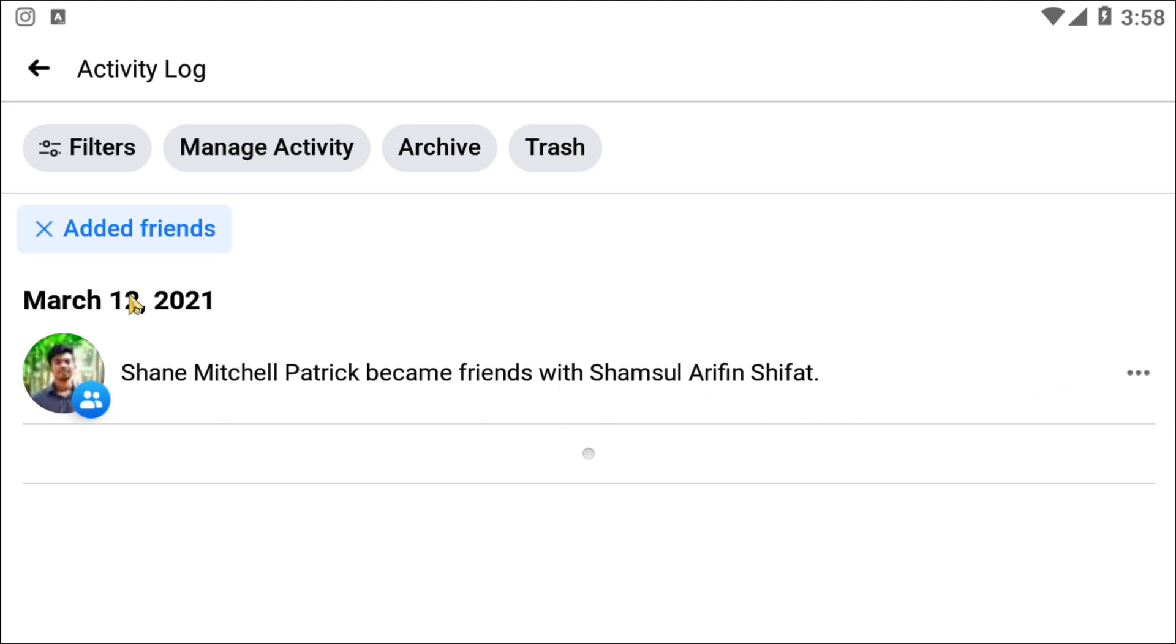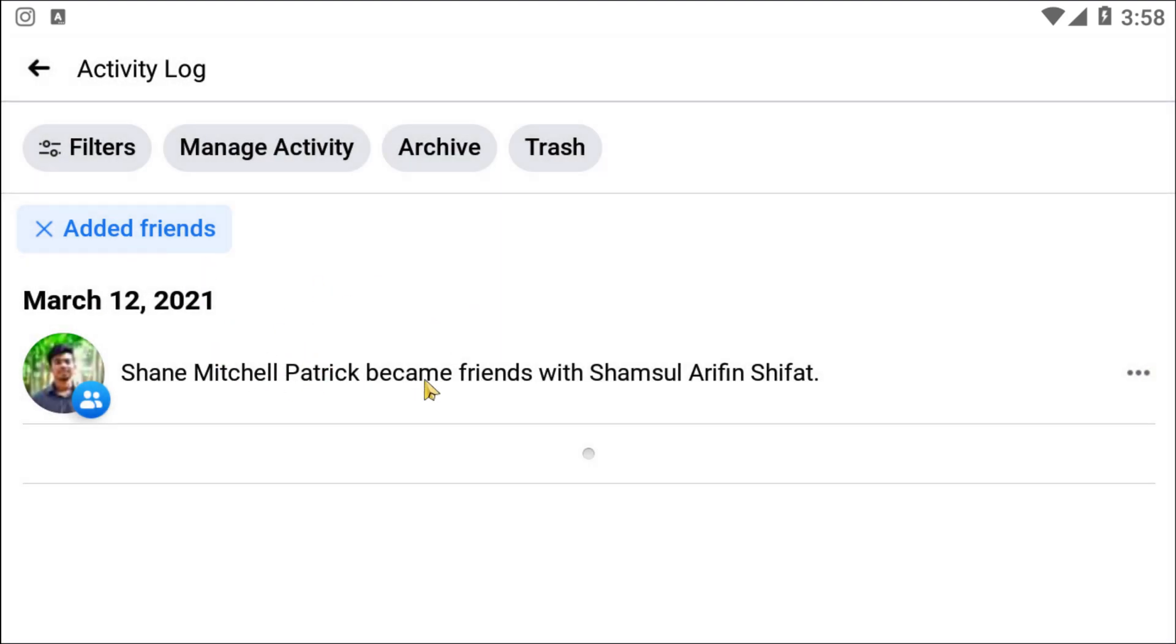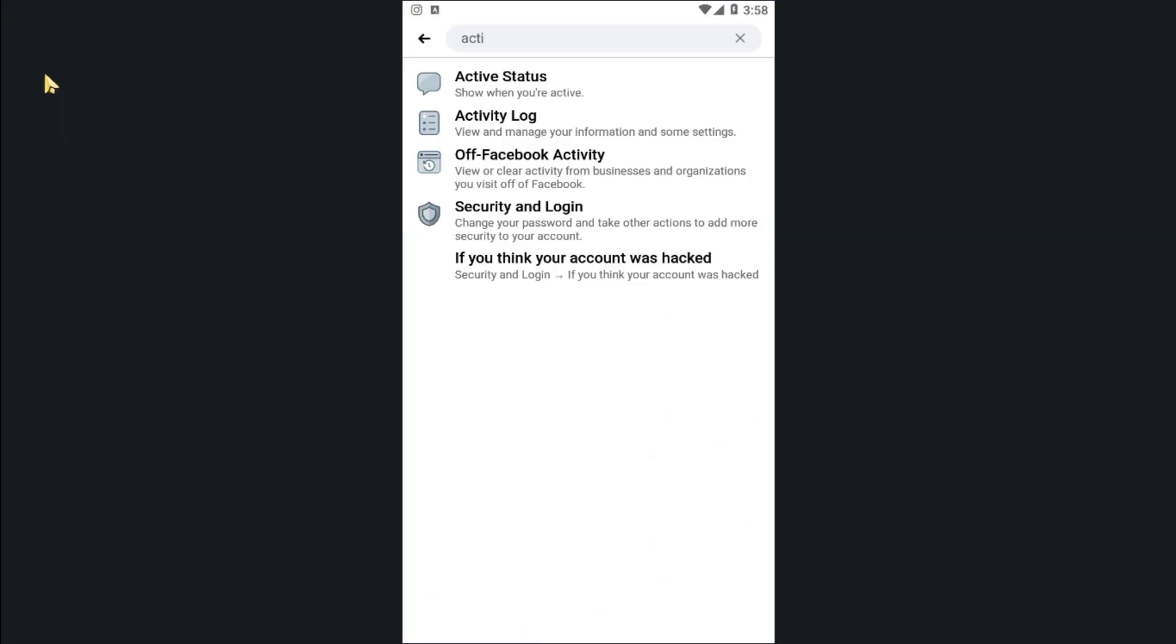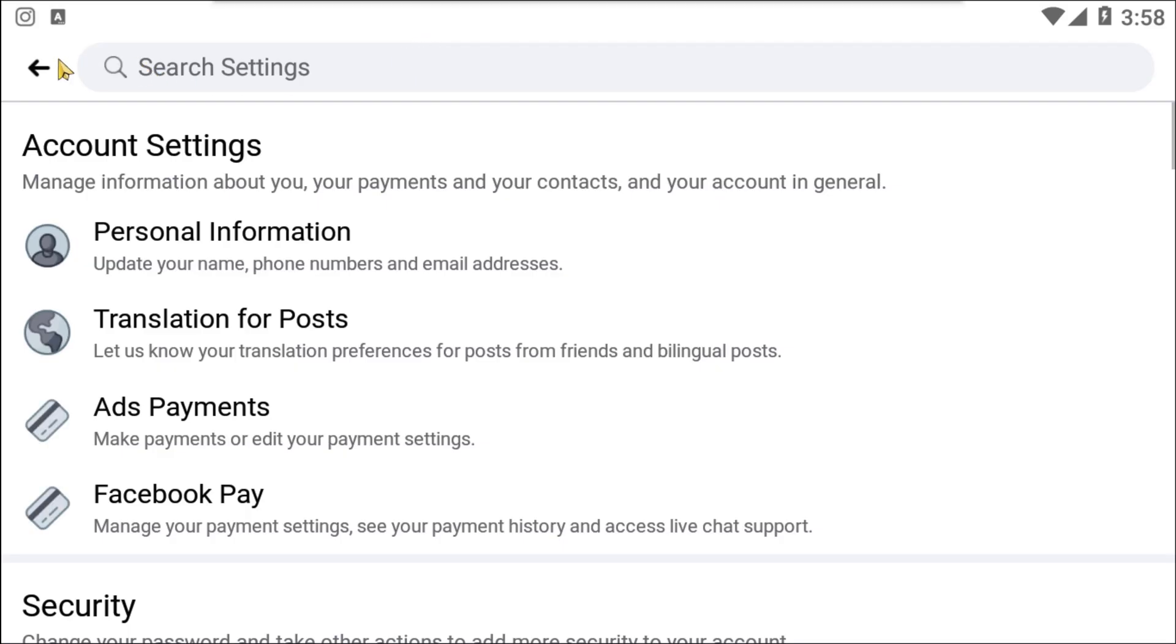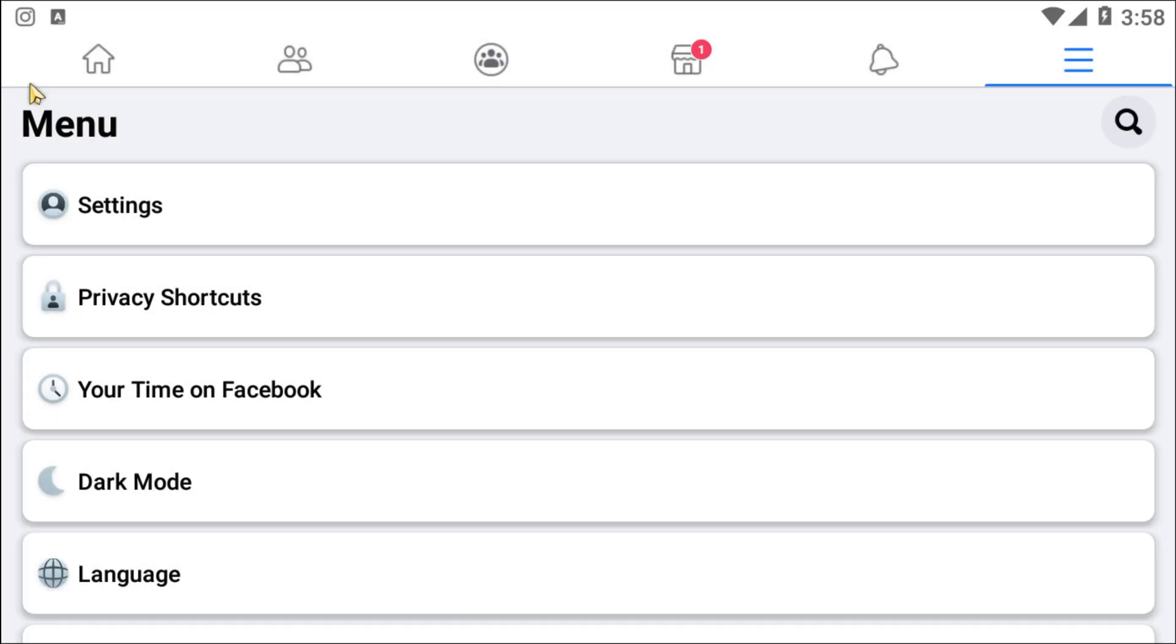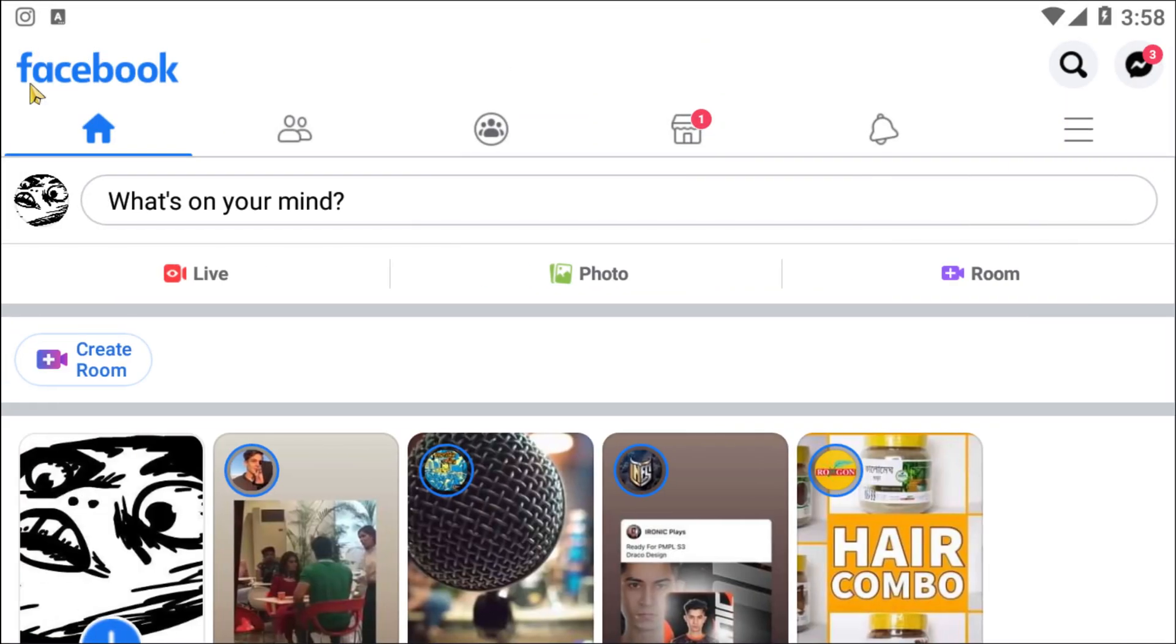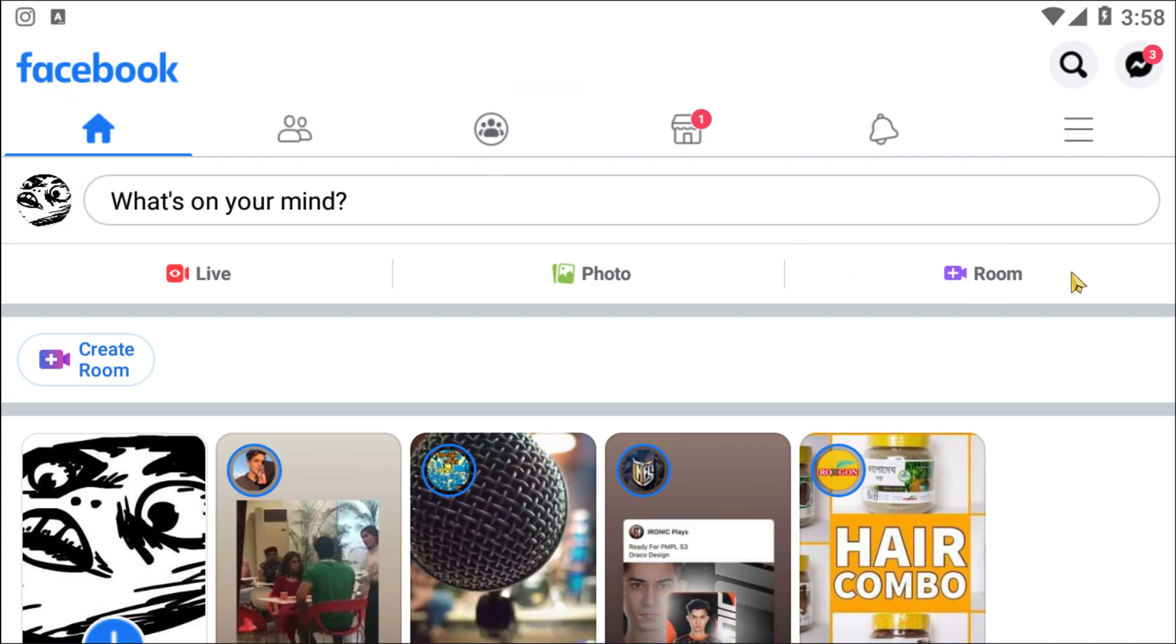Right, so there is only one person in my friend list, that's why I can see only one person. Okay, this is how you can check your recently added friends on your Facebook. So I hope you guys understand how you can check your recently added friends on Facebook.